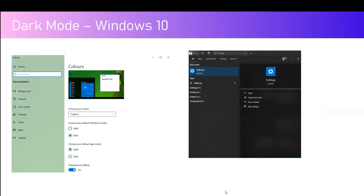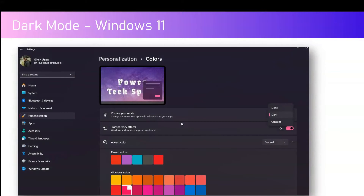In Windows 10, if you navigate to Settings, there is an option to choose the default Windows mode — you can select light or dark — and you can choose your default app mode as light or dark. Within Windows 11, if you navigate to Settings under Personalization, you can check the dark mode and light mode, and you can even select a custom mode.